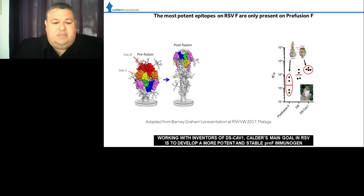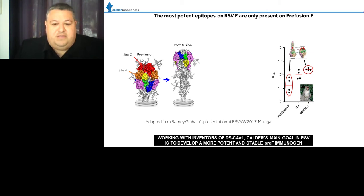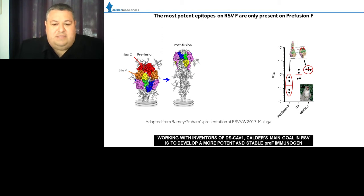We sought to collaborate with the inventors of this molecule, called DS-CAV1, in order to introduce dityrosine bonds into a similar background to generate a more potent and stable molecule, with manufacturing advantages and potentially more potency.